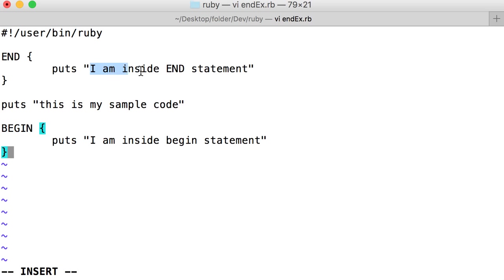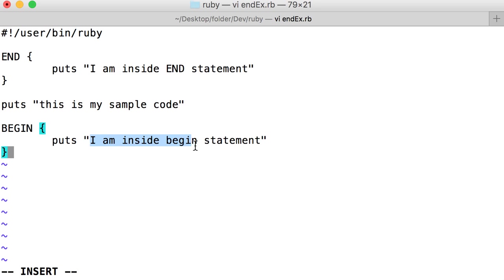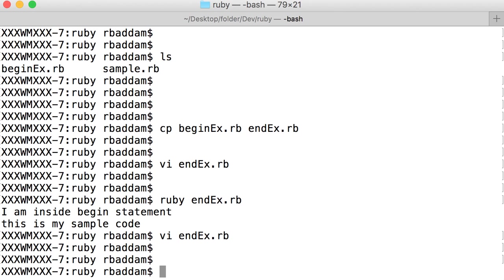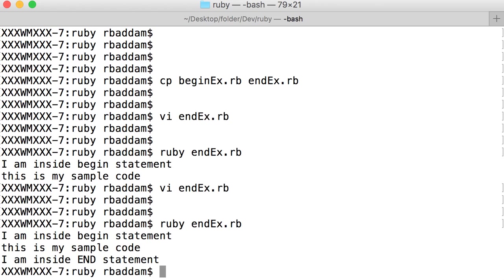But if you see the output - I am executing my file endEx.rb - it is printing BEGIN statement at the beginning, this is the normal code, and at the end it is printing END statement.